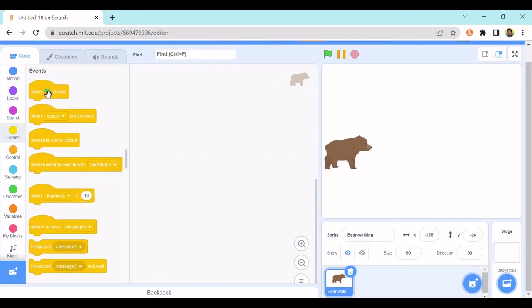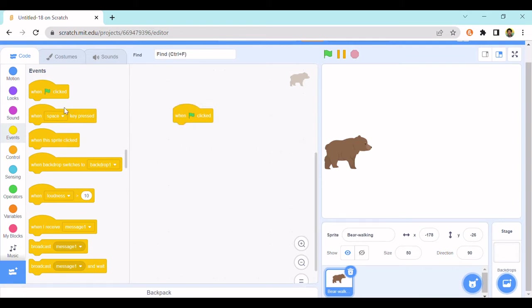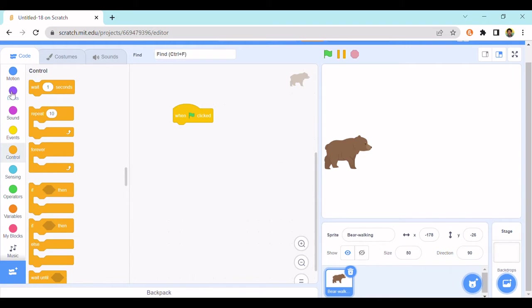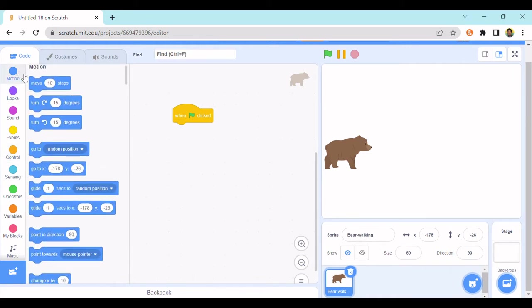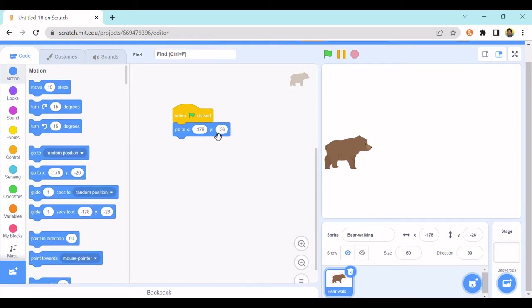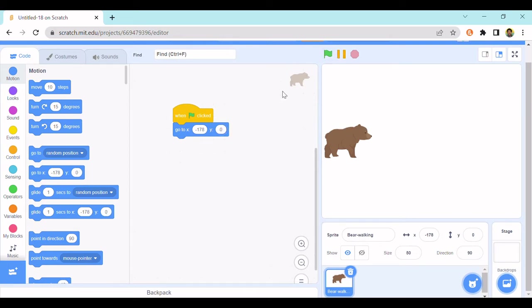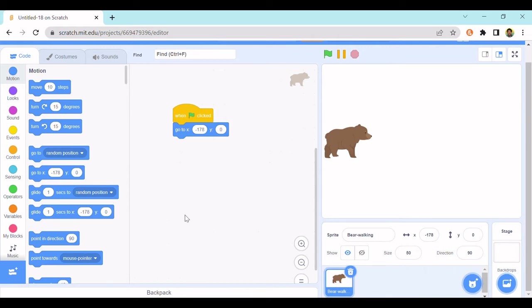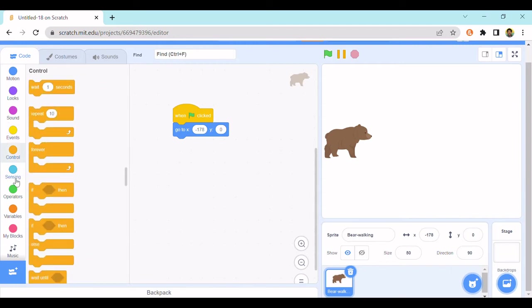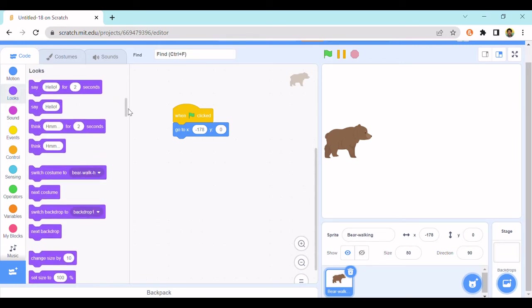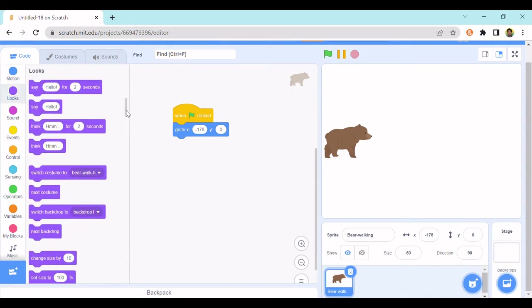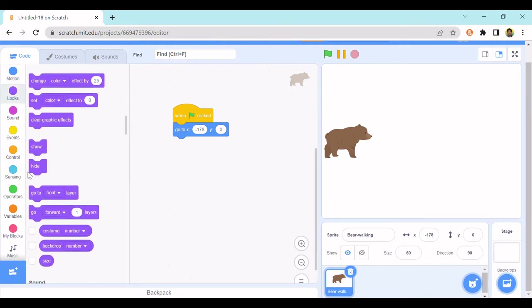So let's do when green flag clicked, go to this position. I'll put the x at 0. So go to negative 178 for x and y 0. Now let's do, well we need show, show.